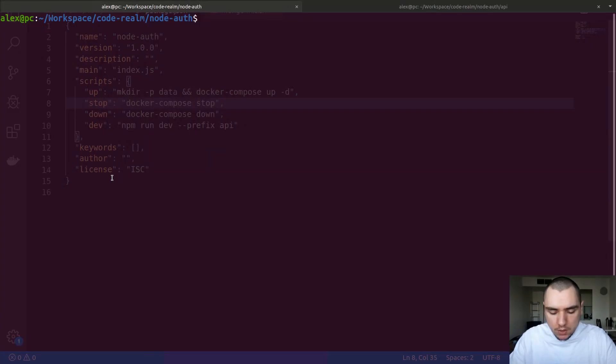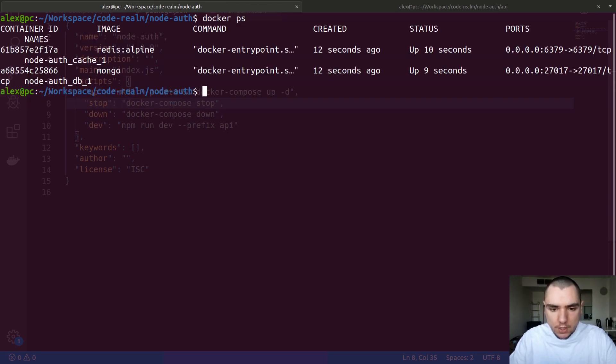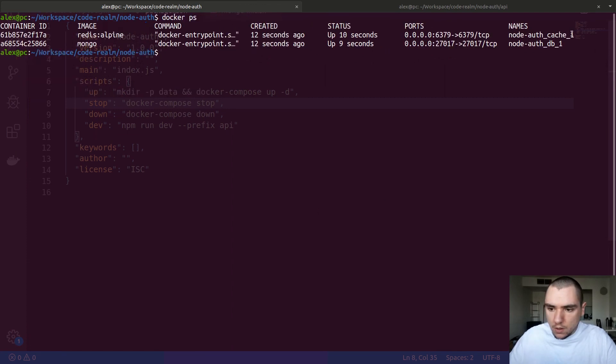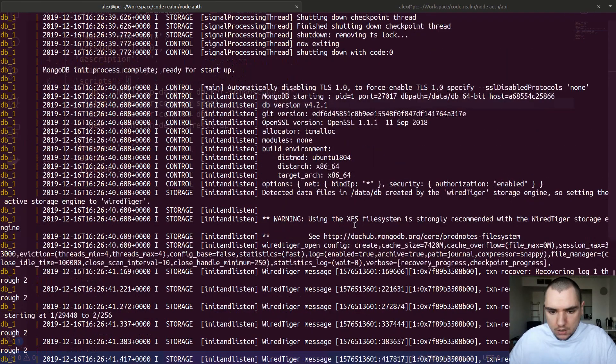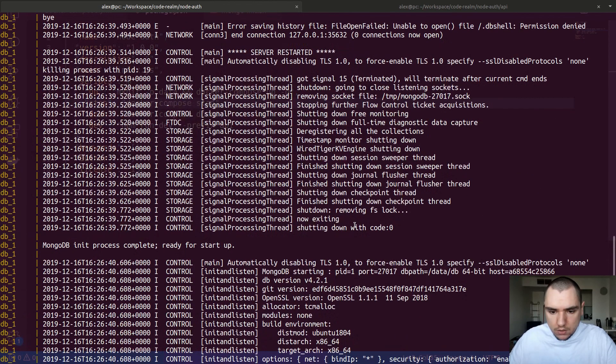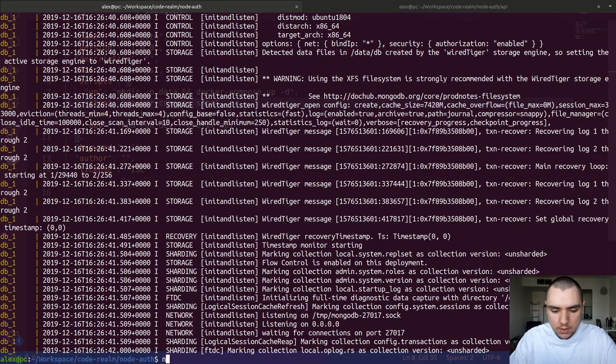With that, let's switch back to the terminal. I'm going to try to do npm run up. This will hopefully spin up the two containers. If I do docker ps we're going to see one called node-auth-cache and one called node-auth-database. Let's just check the logs to be sure. Docker-compose logs, and looks like everything is good so far.